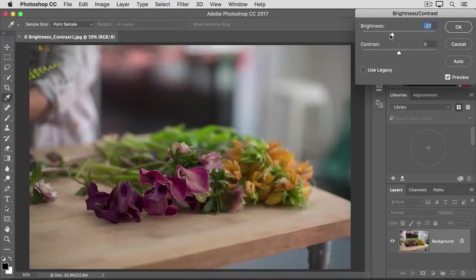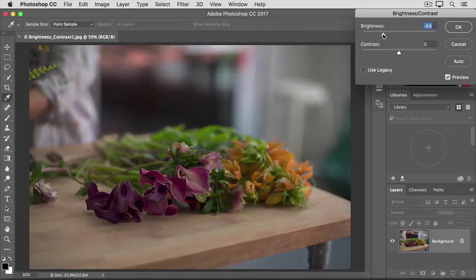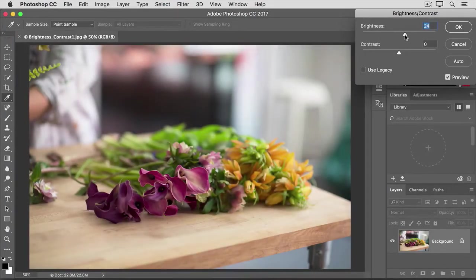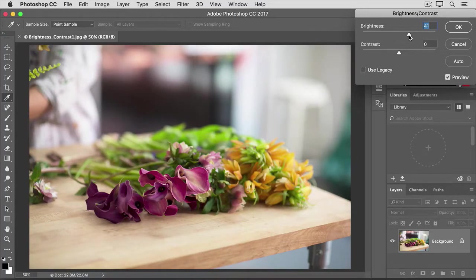If I were to go to the left, the photo would be darker. I'm going to take it to the right of where we started, which was zero, brightening up the photo quite a bit.